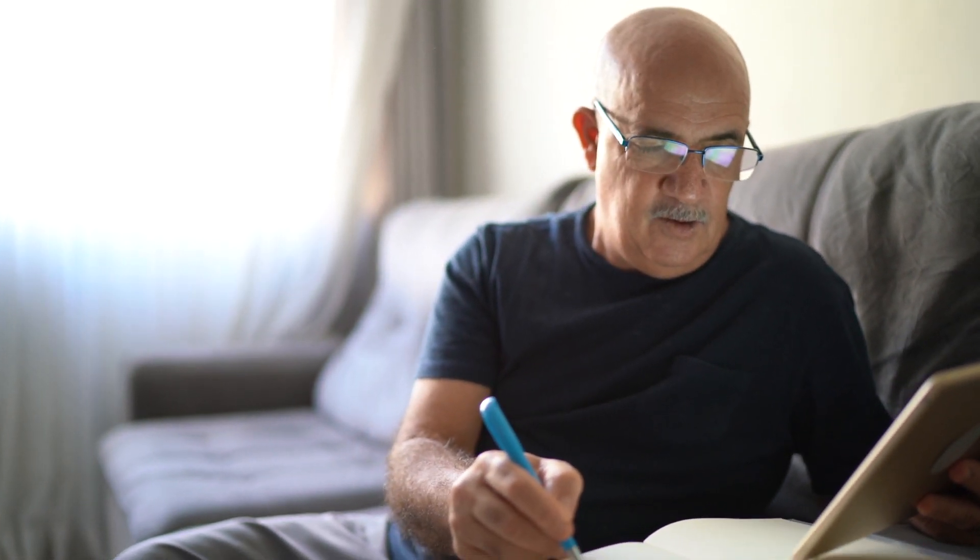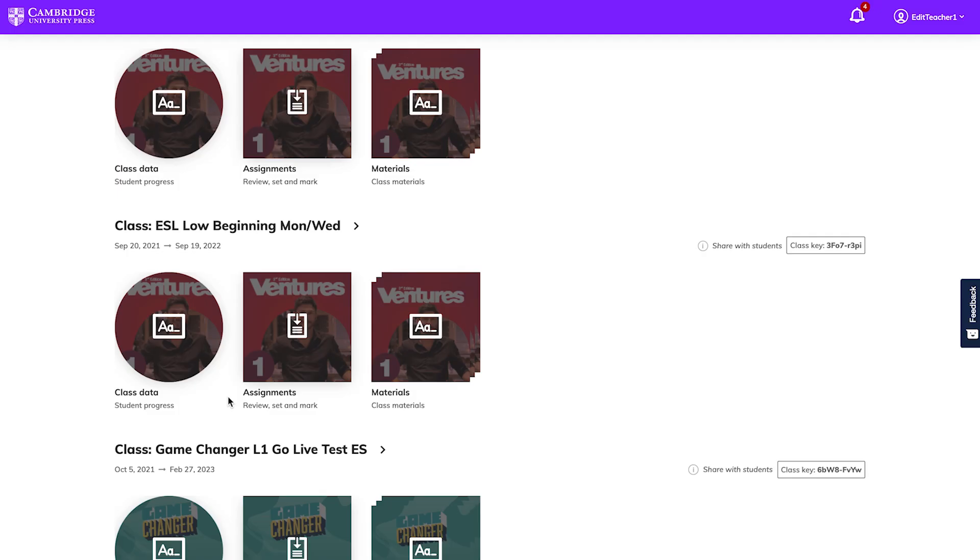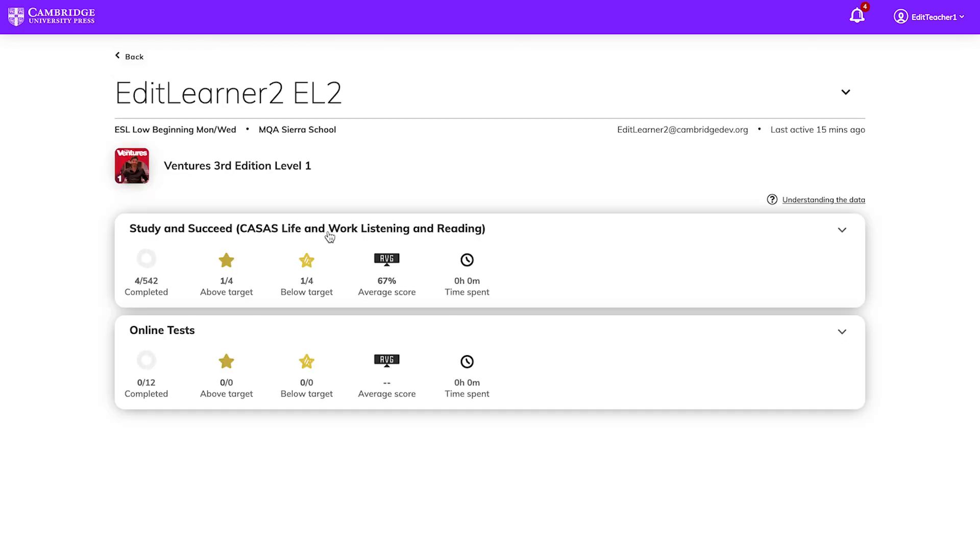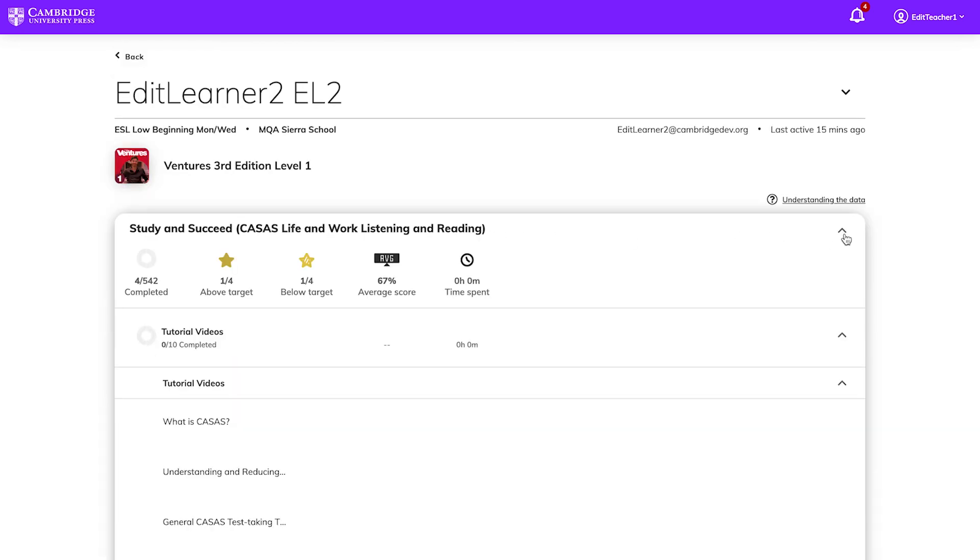Student performance data provides a great way to see how well students are learning and where they may need more help. The gradebook keeps track of all student data. To view your gradebook, find the class on your dashboard and choose Class Data to see a list of your students. This will give you a quick summary of their learning and performance.